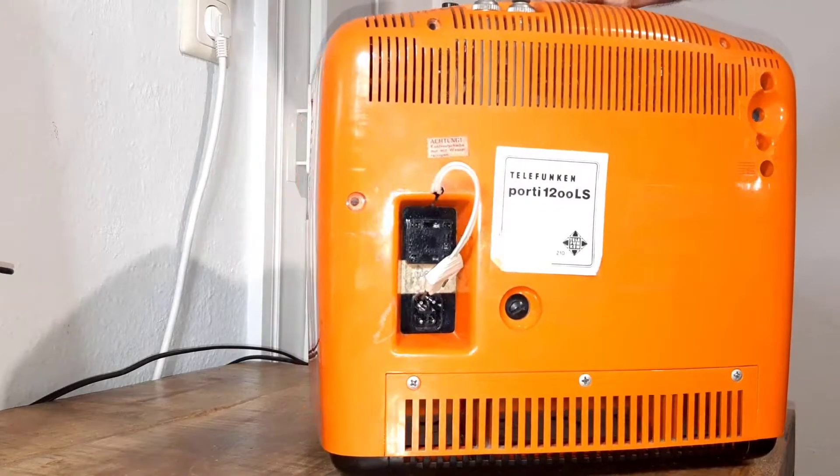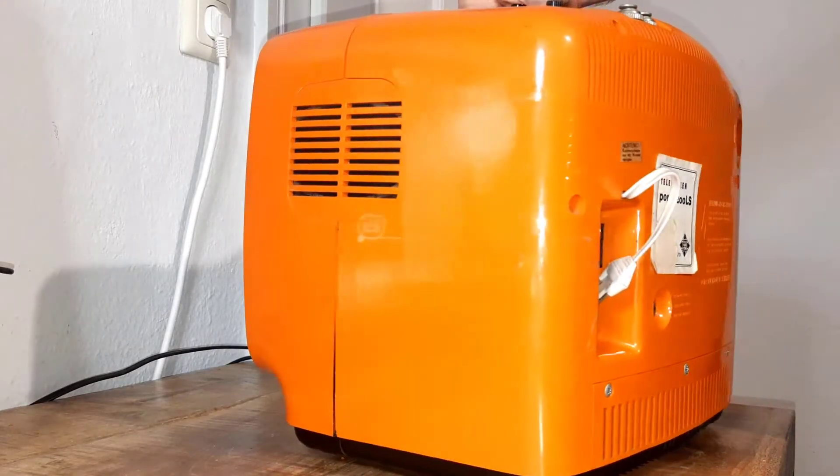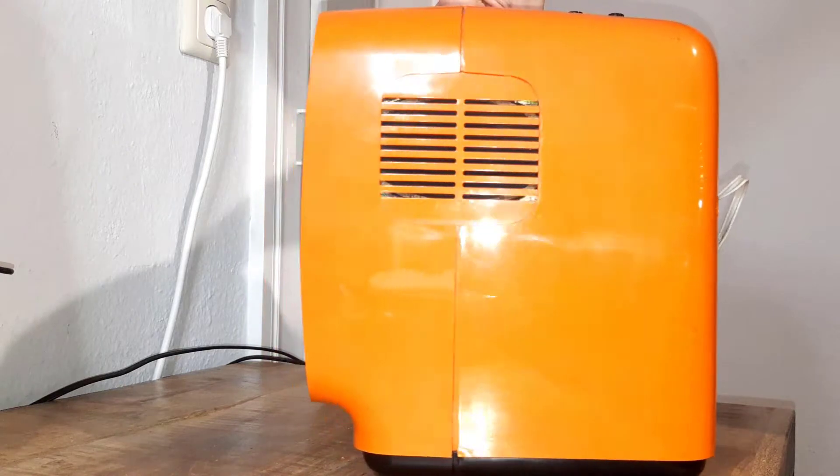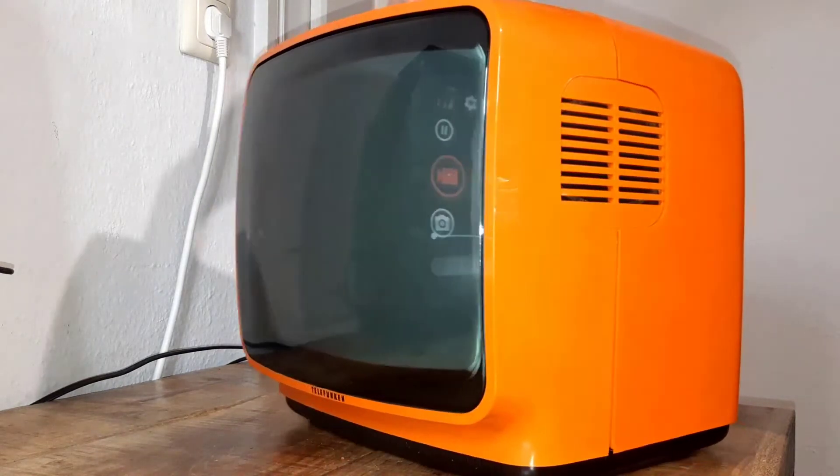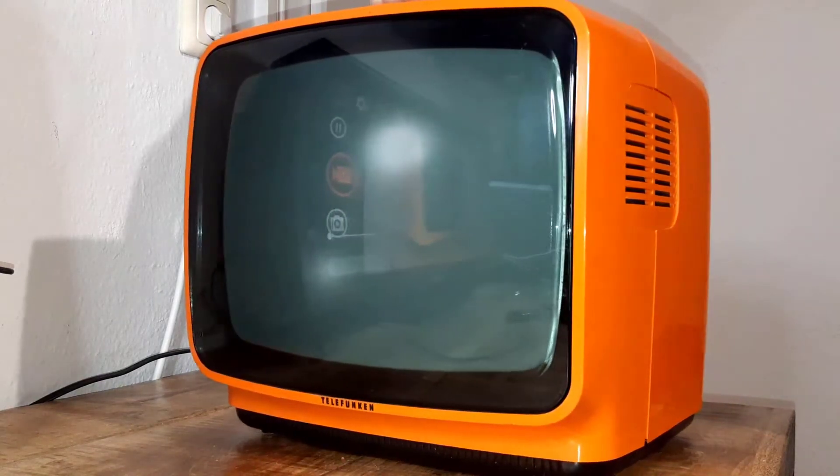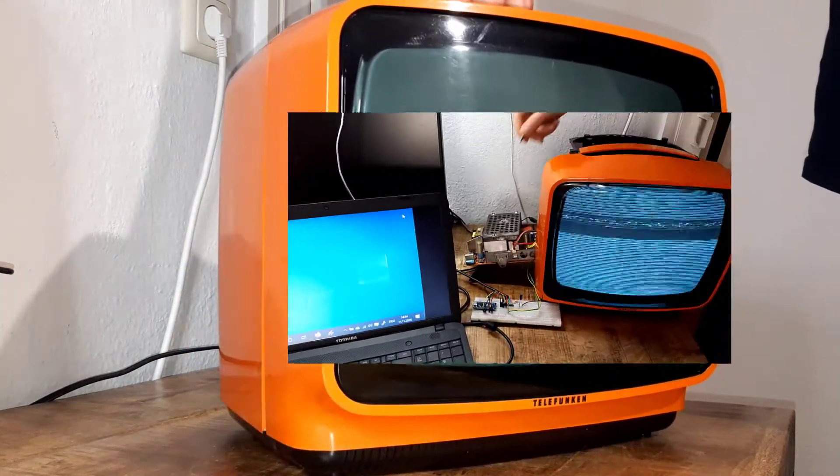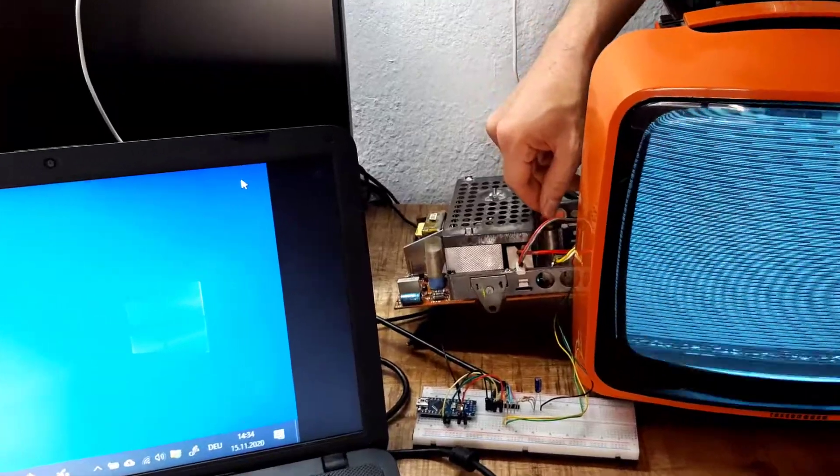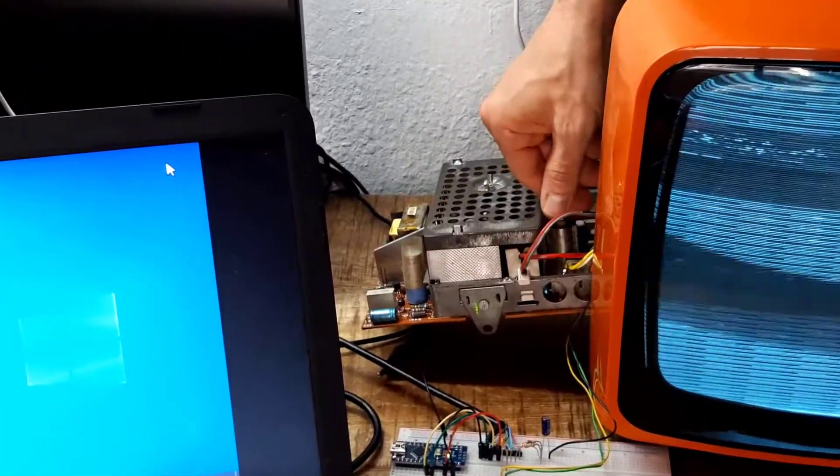I have a vintage black and white television set from 1973 here on my bench. This has become quite obsolete over the years, but it is still good for some experiments. In this video, I will check out whether it can deal with the analog video signal from a laptop's VGA output.